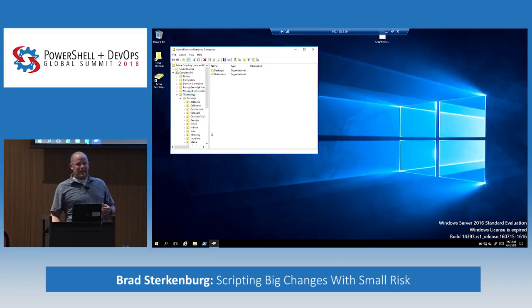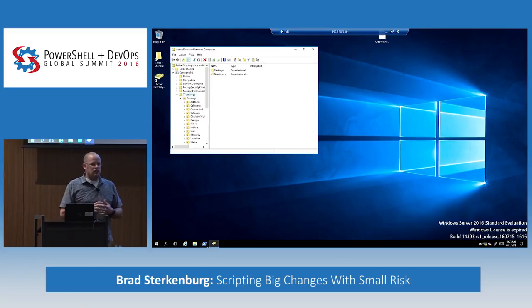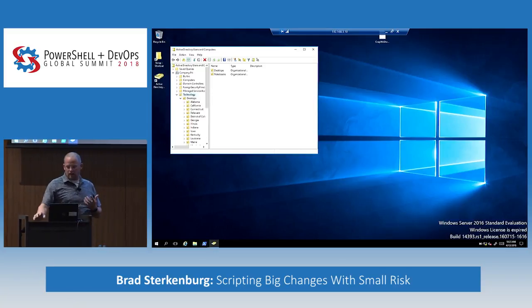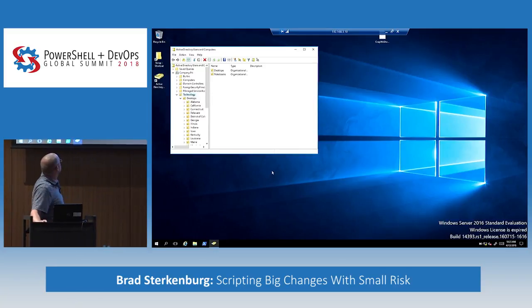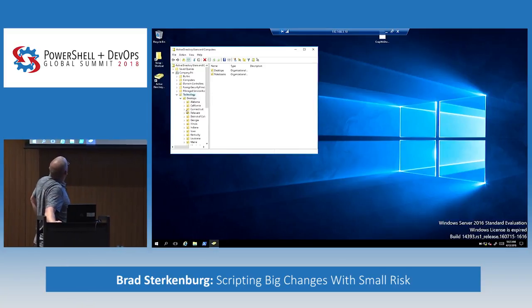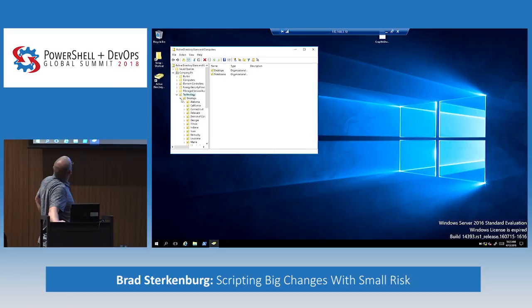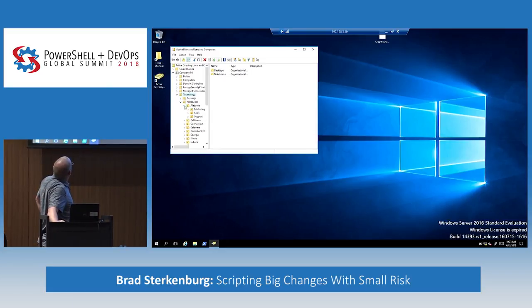We have offices in many states, with staff who do a variety of different types of work. I'm going to key in on the notebooks OU for our Alabama office.